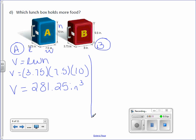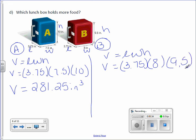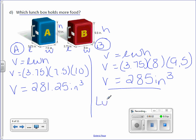Now for lunchbox B. Our length and width are on the bottom; our height is represented by 9.5. Volume equals length times width times height — volume equals 3.75 times 8 times 9.5. Multiply them together — you get 285 inches cubed. The question asks which lunchbox holds more food, so we're looking for the bigger number. Our answer is lunchbox B.